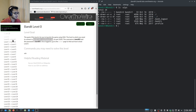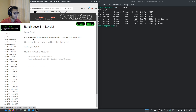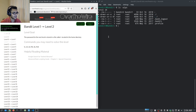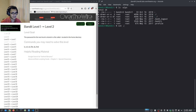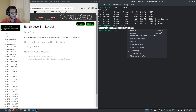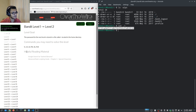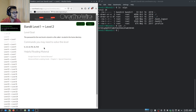Moving from level one to level two: the password for the next level is stored in a file called dash or hyphen, located in the home directory. To display the contents of a hyphenated filename, we use cat with a forward slash prefix — so cat /- — and hit enter. They also give you helpful reading material and the commands you may need to solve each problem.